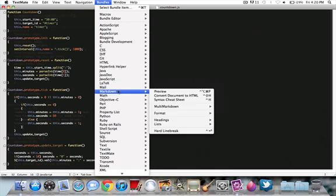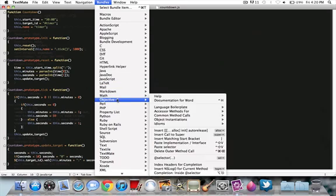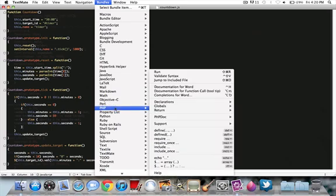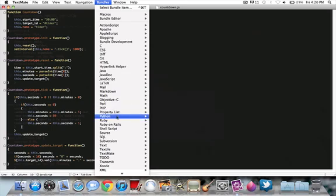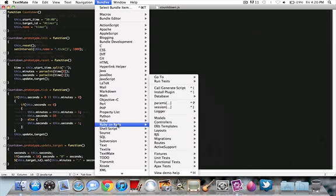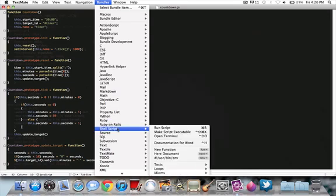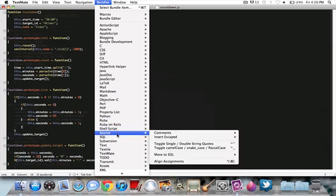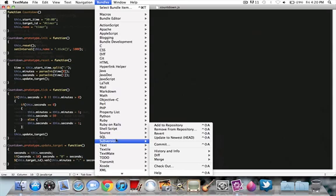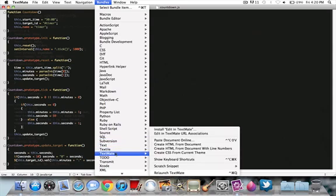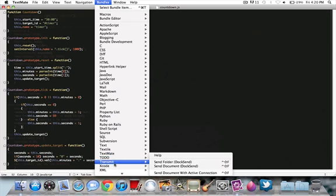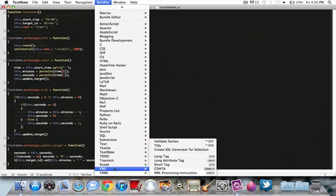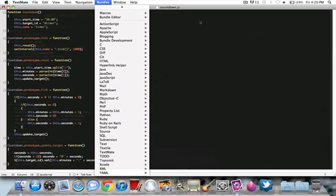There's mail. Markdown. Math. Objective C. Very nice. Perl. PHP. Property list. Python. Ruby. Ruby on Rails. Very nice. Not in Notepad plus plus. Shellscript. Source. SQL. Subversion. Text. Normal text, of course. Textile. TextMate. Todo. Transit. Xcode XML. And finally, YAML.